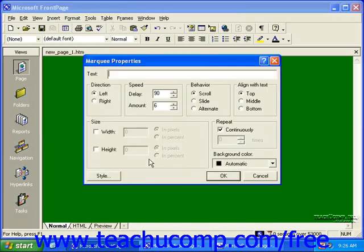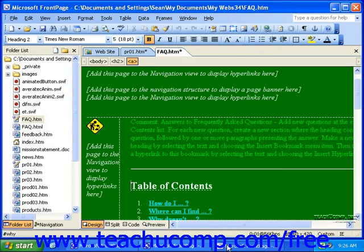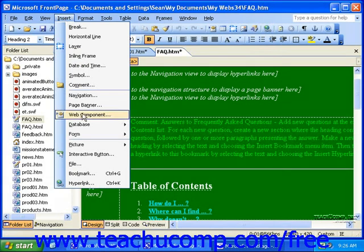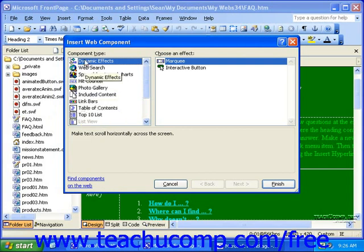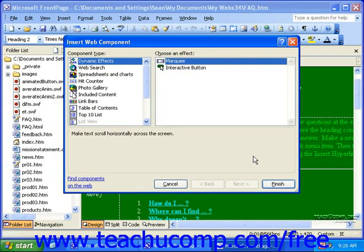In FrontPage 2002 or 2003, click Insert in the menu bar, and then click Web Component. Then, in the Insert Web Component dialog box, be sure Dynamic Effects is selected in the list at the left, and Marquee is selected in the list at the right. Once you've done that, click Finish.